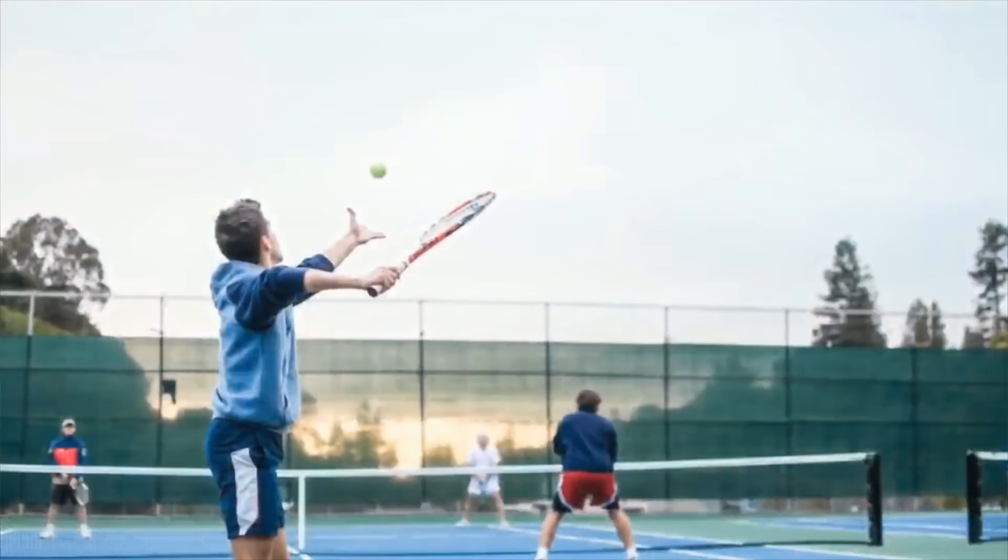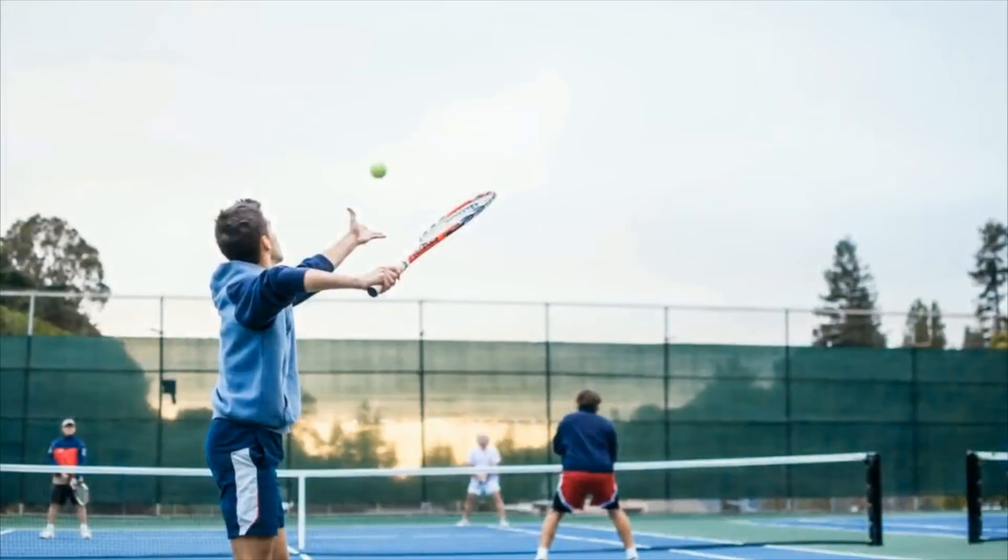This picture shows several men playing tennis. It seems that the scene takes place during sunset. The person in the foreground is about to serve the ball.